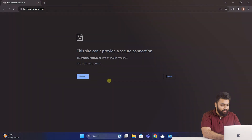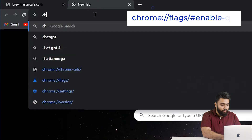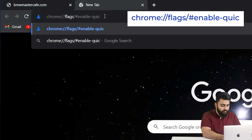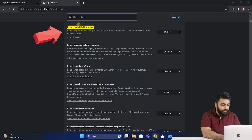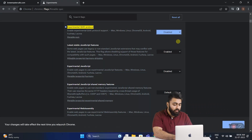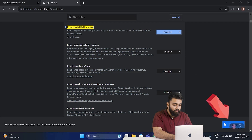Check if the error is still there. If it did work, great. If not, let's try a slightly tougher fix. Go to your address bar and type this, then find the experimental QUIC protocol option from the drop-down menu and change it to Disabled. After that, restart Chrome and try to access the website.